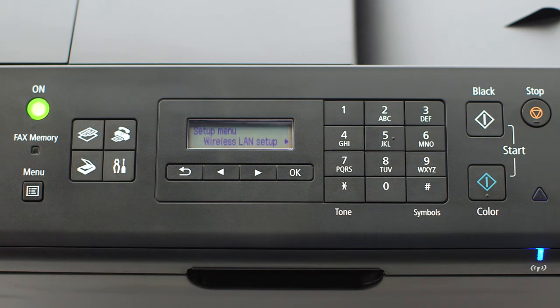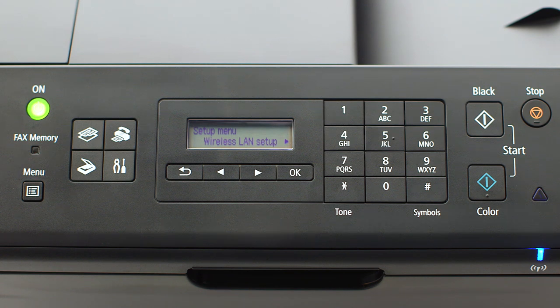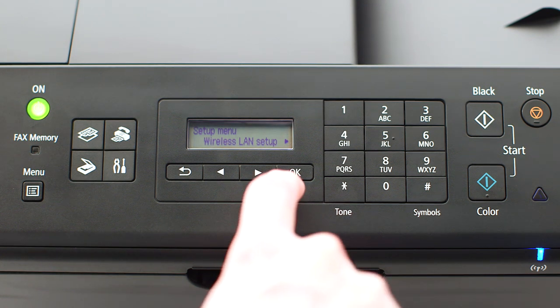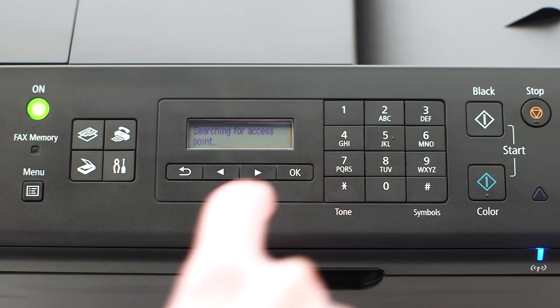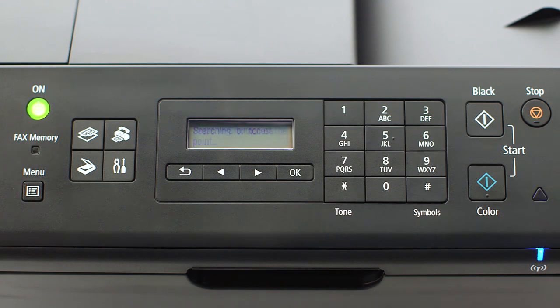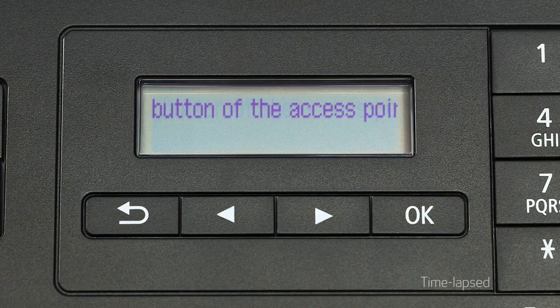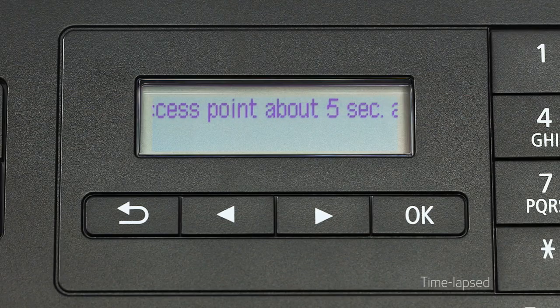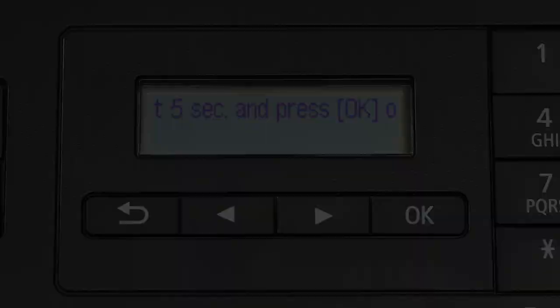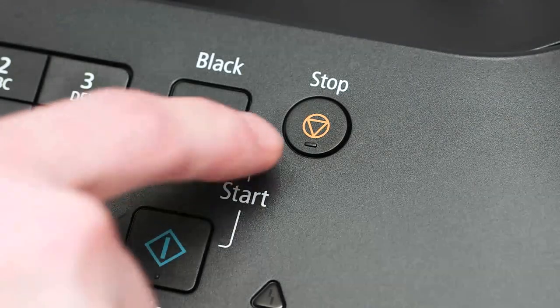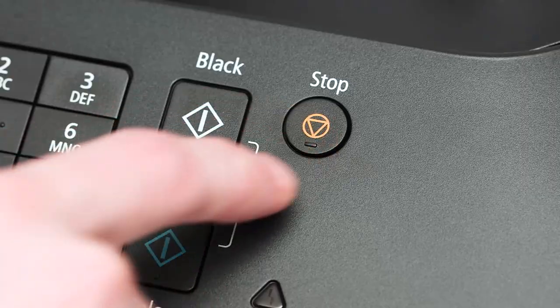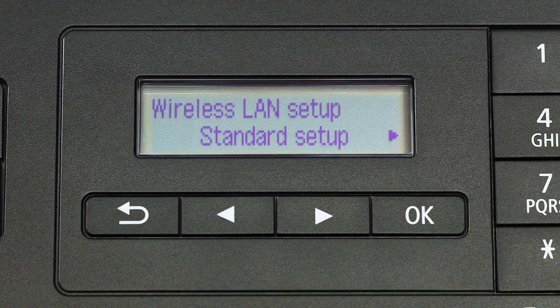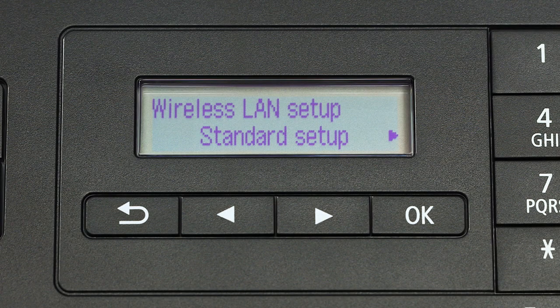The screen will now display wireless LAN setup. Press the OK button. If you see scrolling text on the screen, press the stop button on the right-hand side of the printer panel to display this screen.